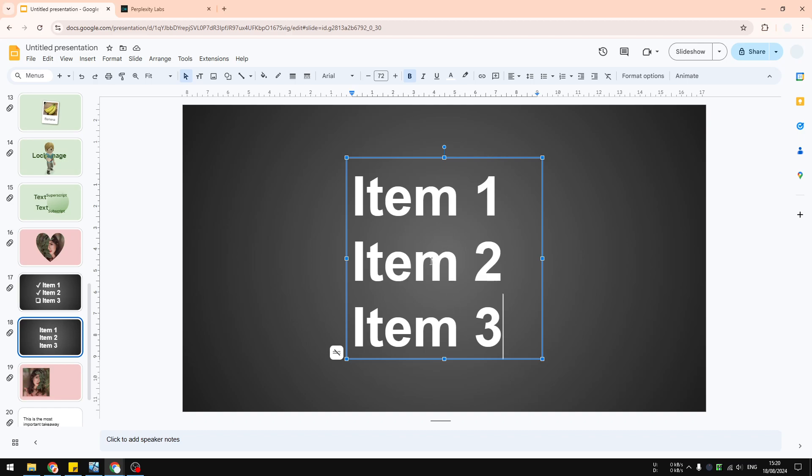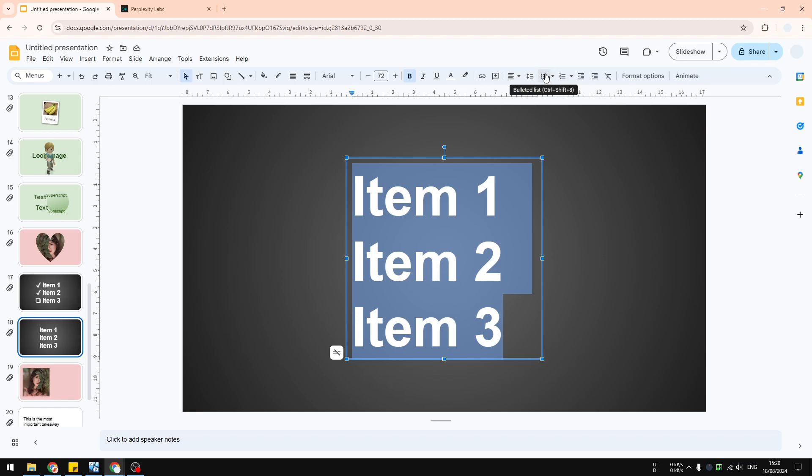After that, you want to apply bullet points to this text box. I'm going to select all the text and visit this menu that says bulleted list. But we are not going to click on that menu.